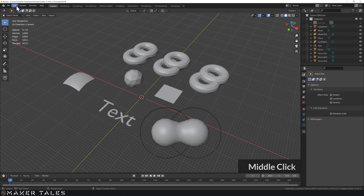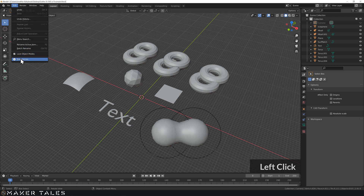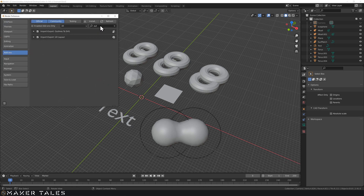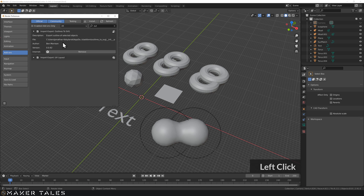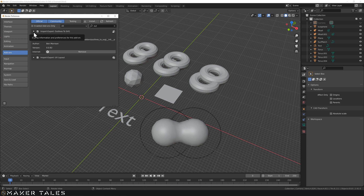To install it, go to Edit, then Preferences, then Add-ons, and look up Outline to SVG first, because you need to remove the old version before you install the new one. Blender doesn't play nicely when you don't remove it first before installing.